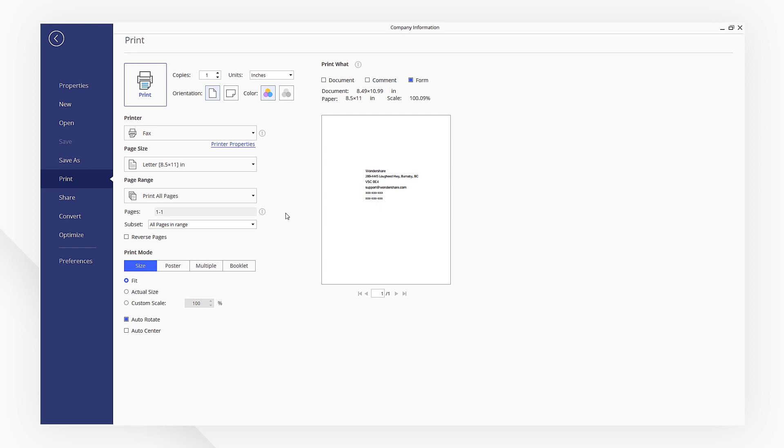If you don't have a copy of PDFelement yet, check out the link in the description to try PDFelement for free. See you next time!